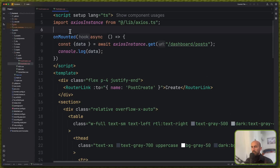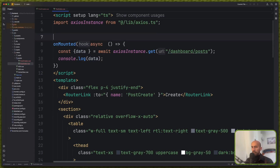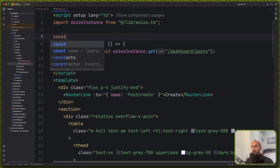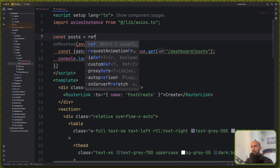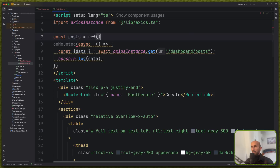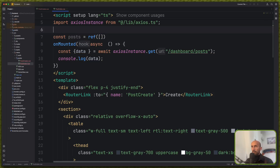Let's create now a constant here — say posts — which is going to be equal to a ref. And initially it's going to be an empty array.